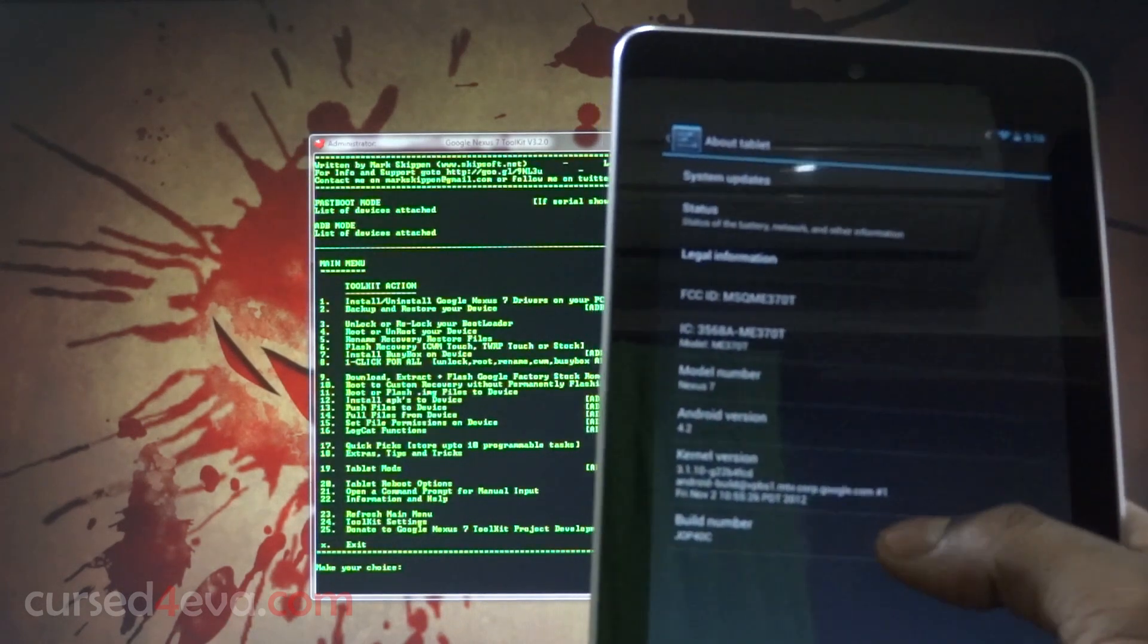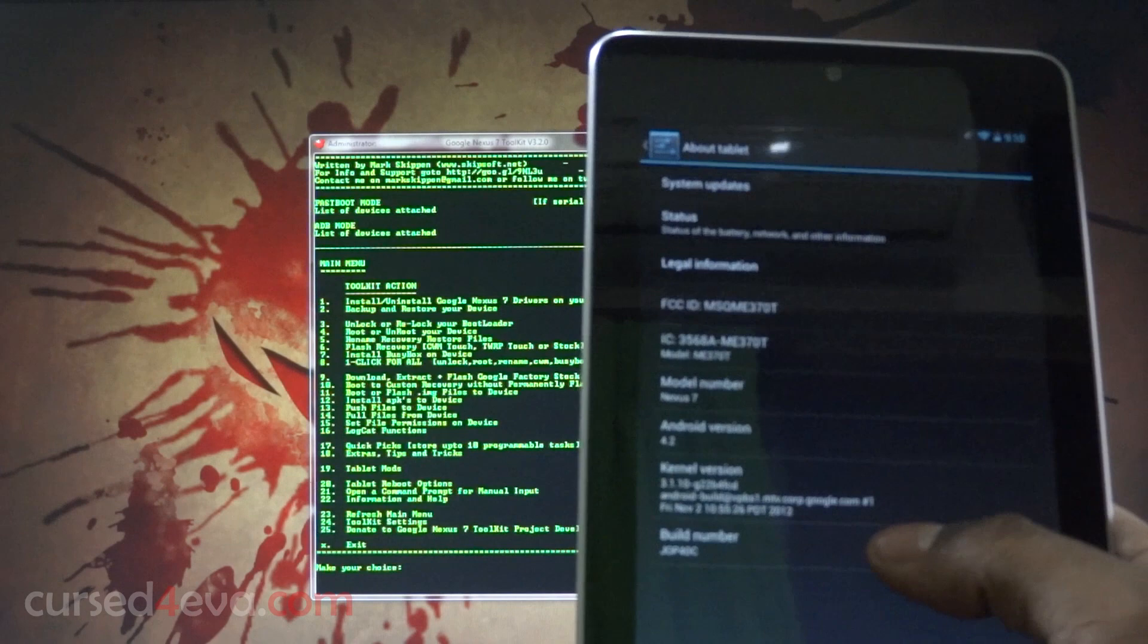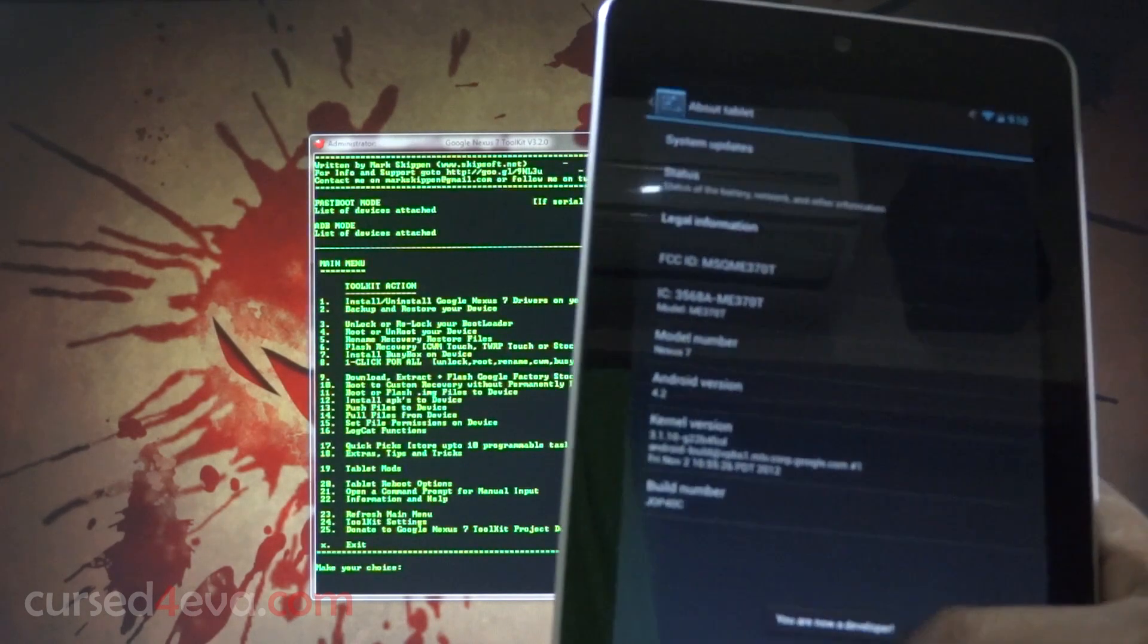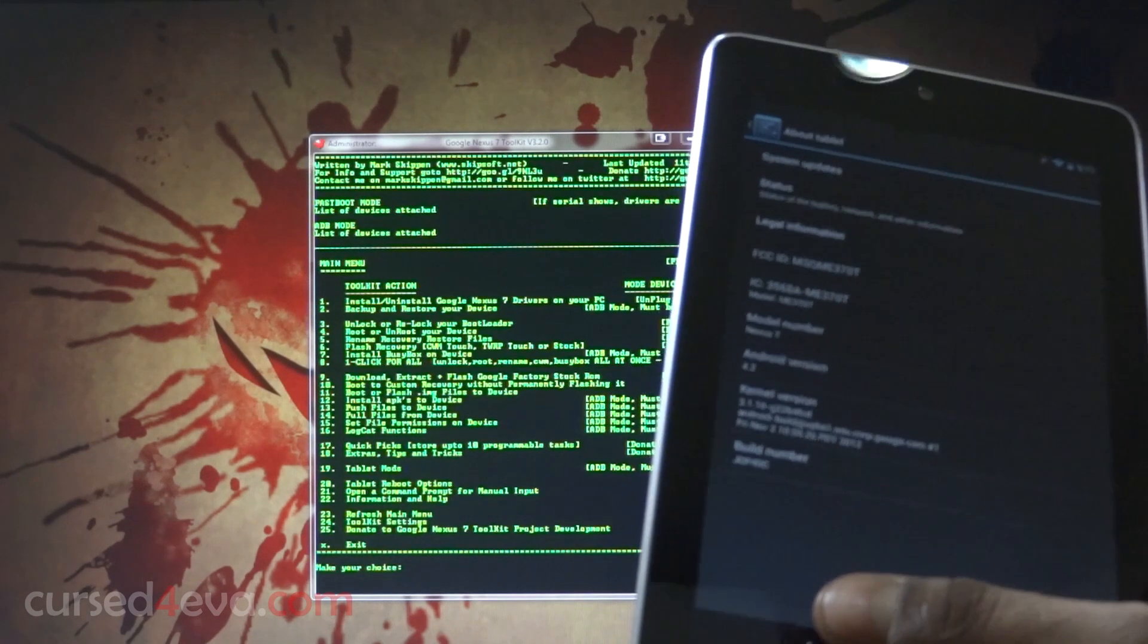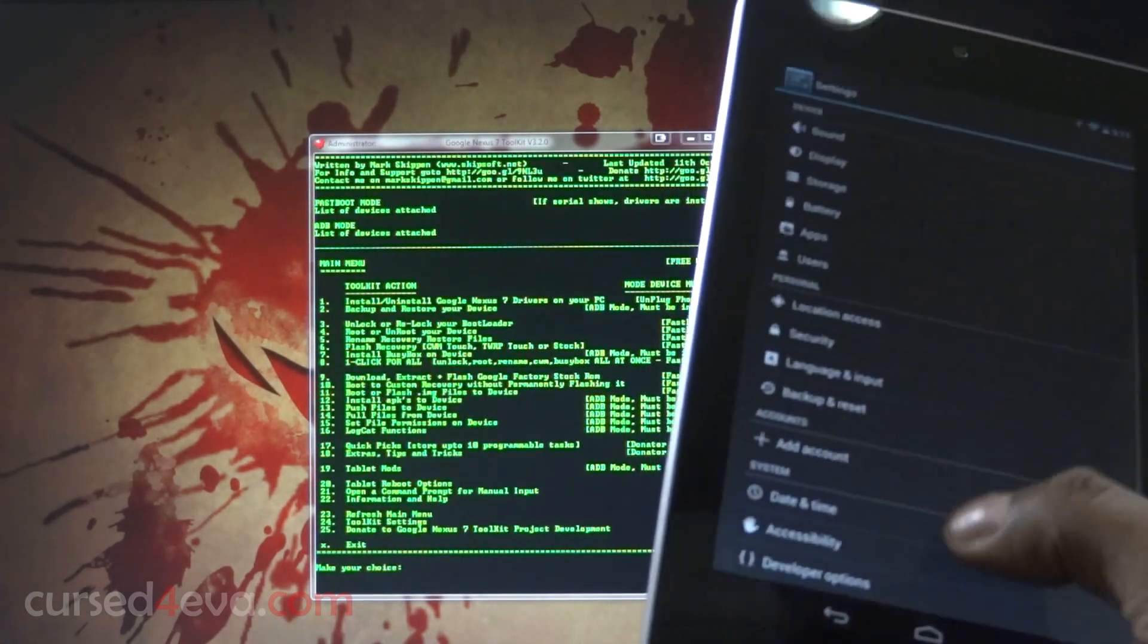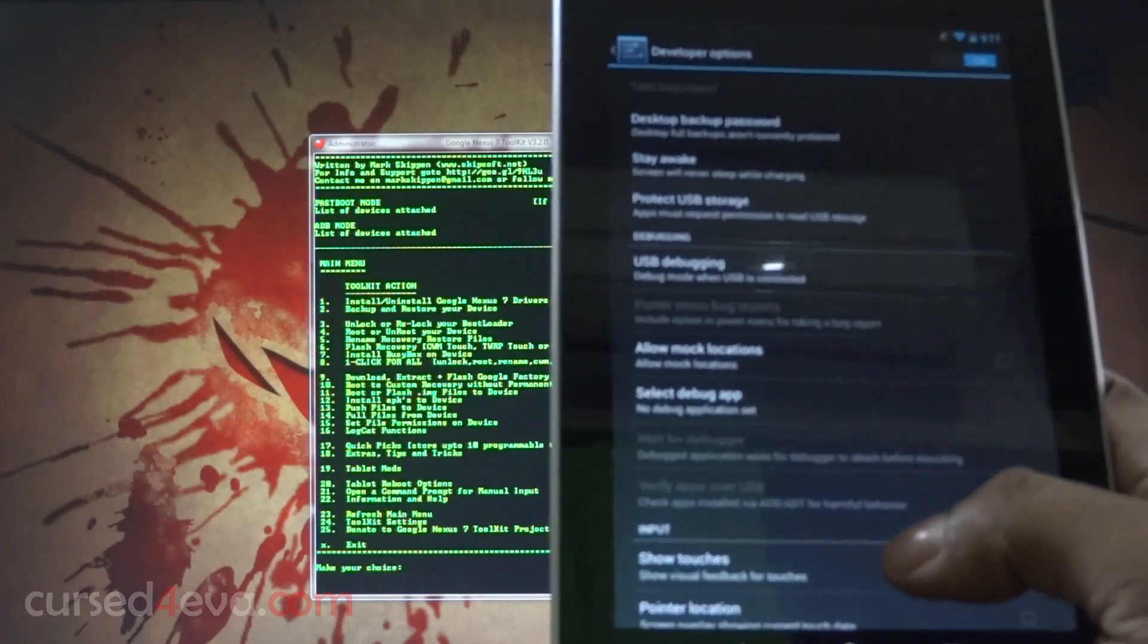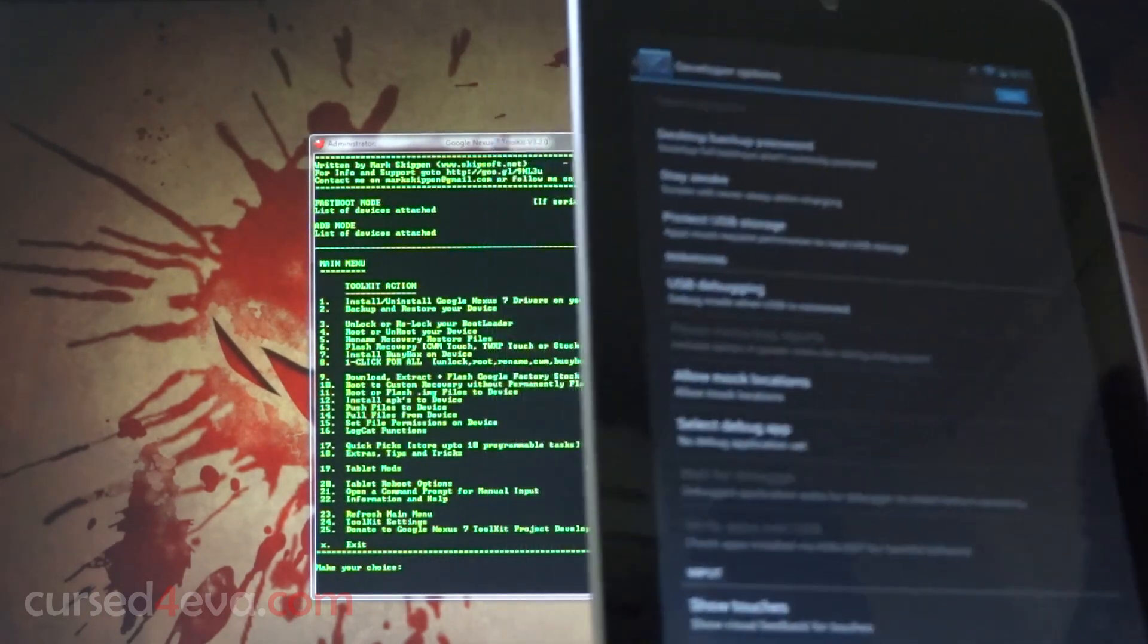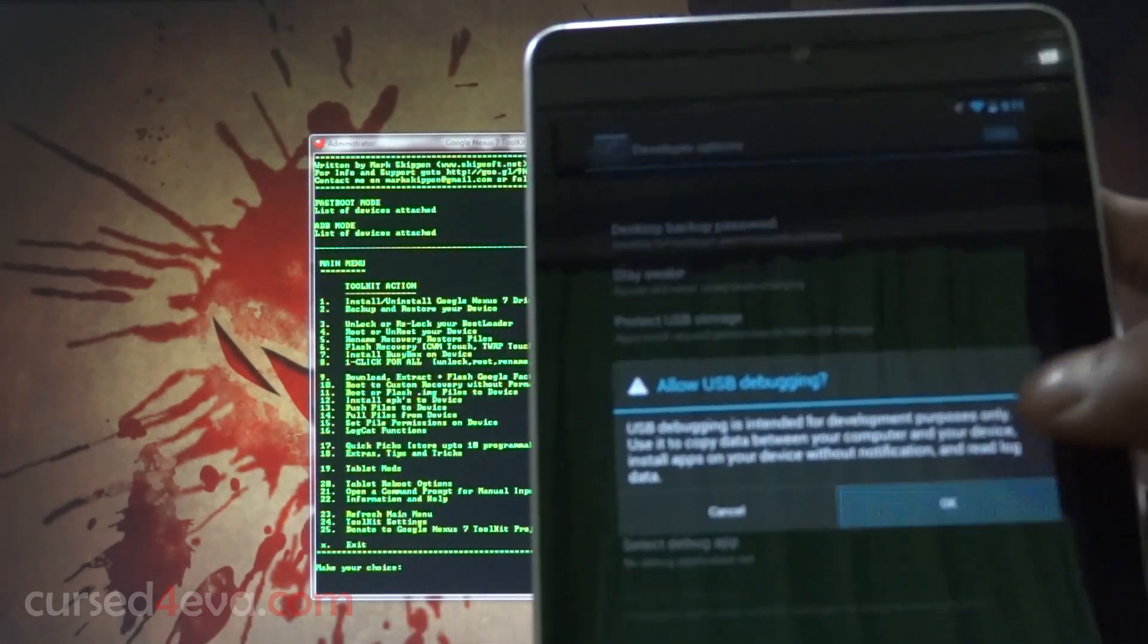On your build number, just tap it seven times and now you are a developer. So now go back, you get developer options. Just go into it and enable USB debugging.